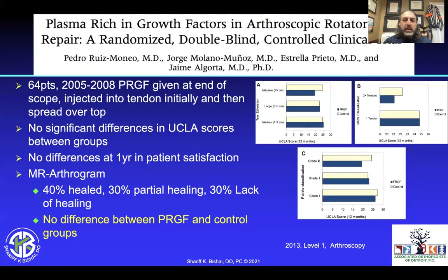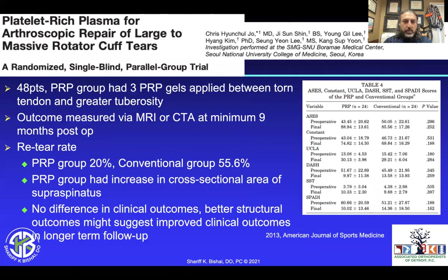Looking at this PRP group — a foreign level one study with 64 patients examining PRGF given at the end of the scope, injected into the tendon and spread over the top — there was no significant difference in scores, no differences at one year. MR arthrogram showed 40% fully healed, 30% partially healed, and 30% did not heal. There was no difference in those receiving PRP versus the control group.